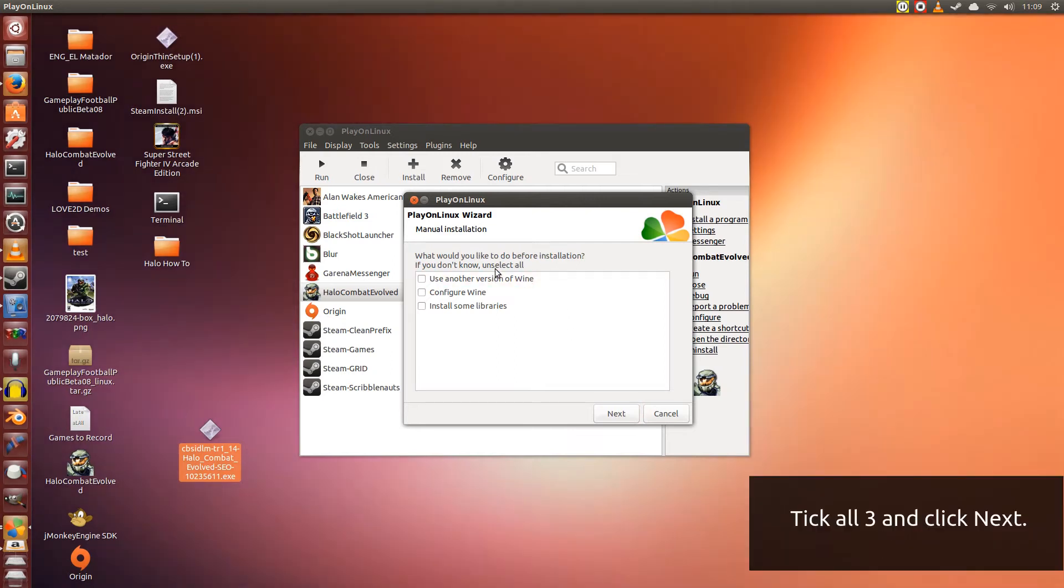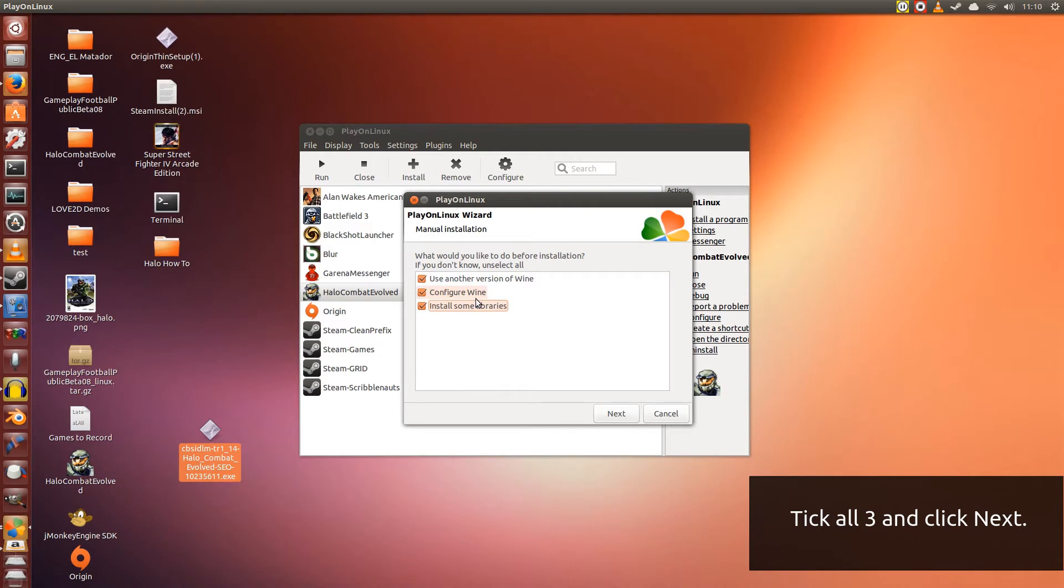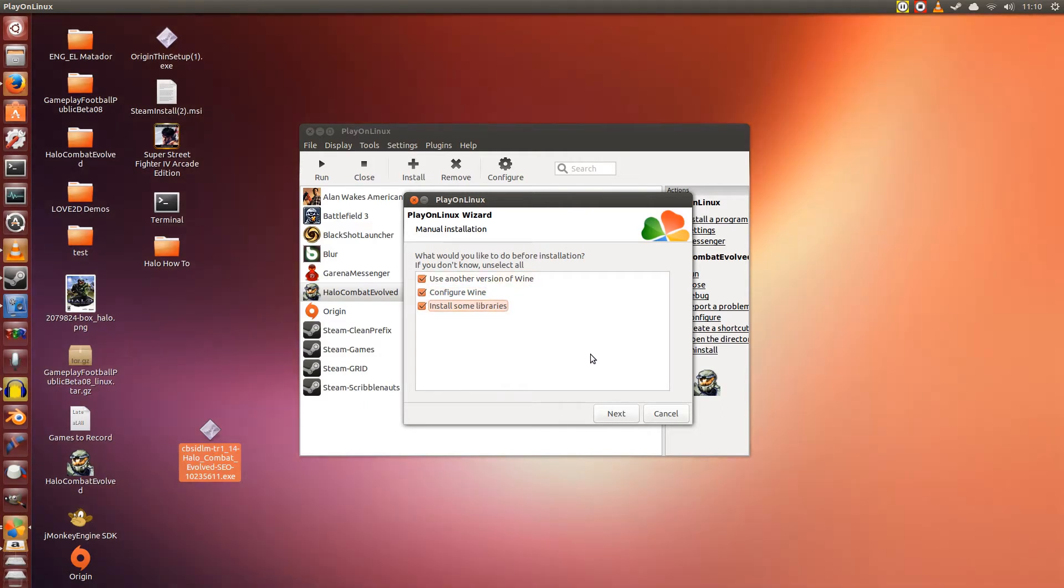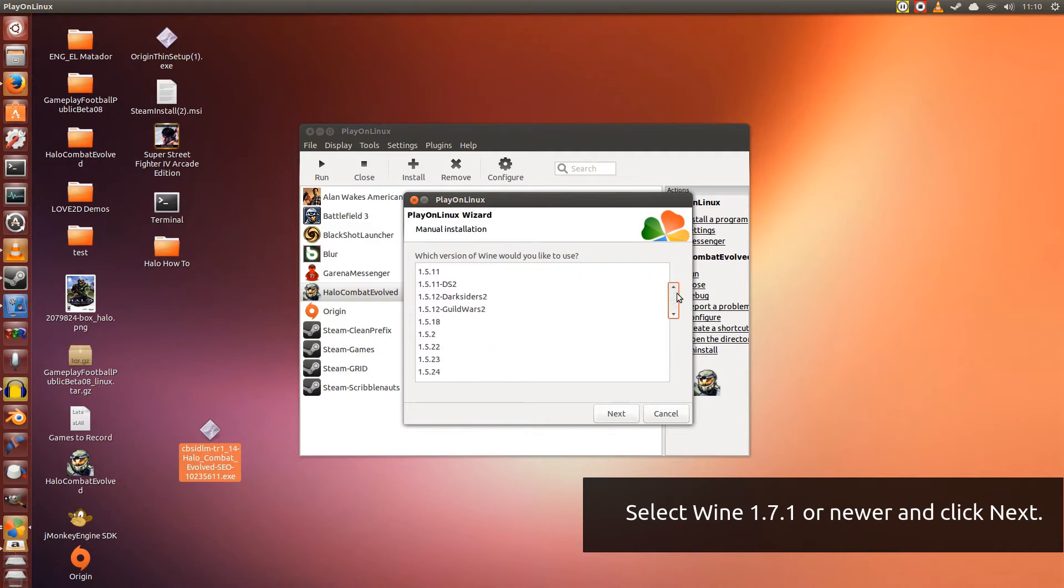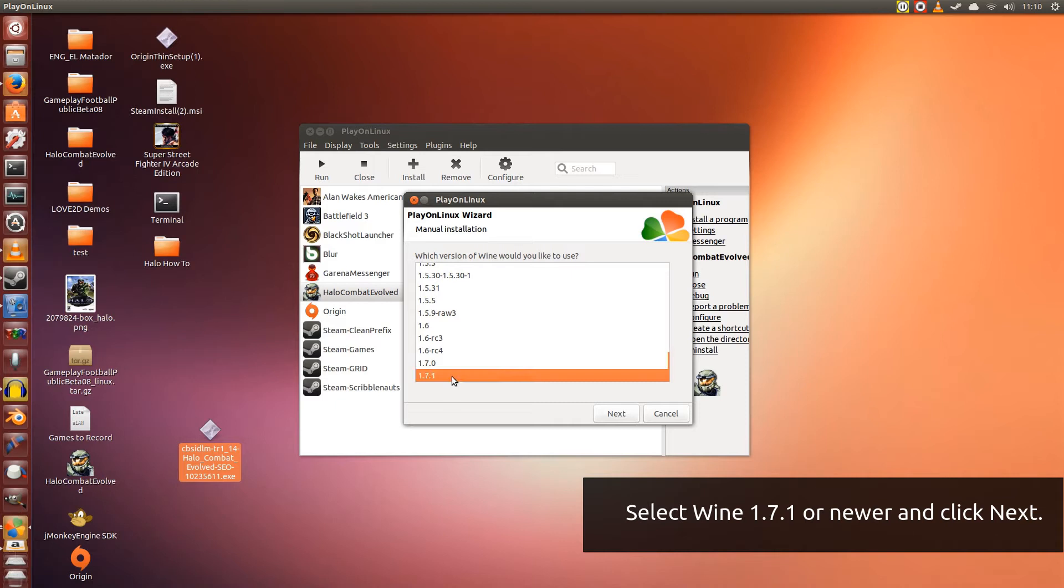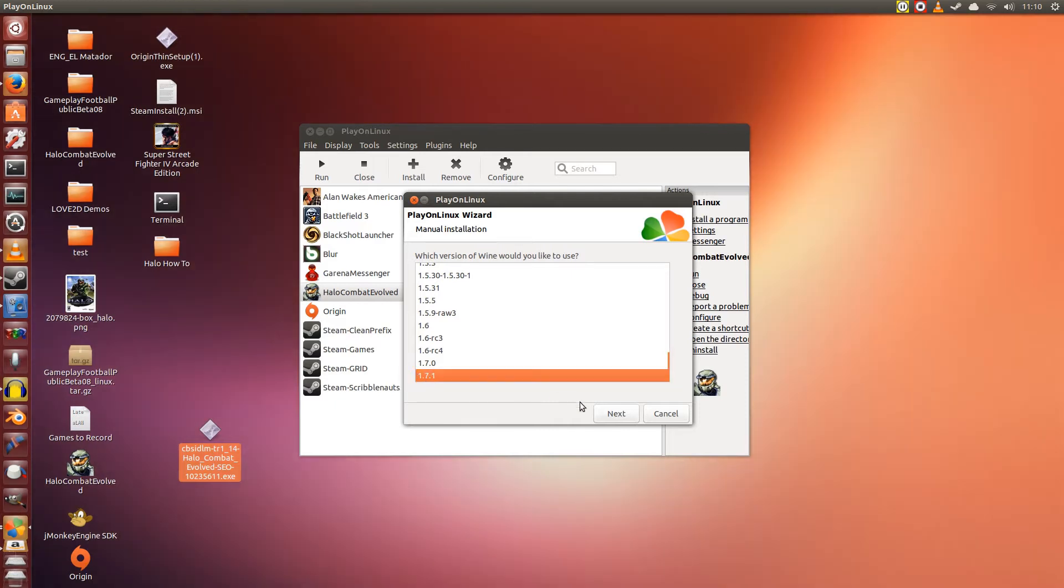Now we're going to do all three things here. You're going to tick Use Another Version of Wine. You're going to tick Configure Wine. And you're also going to tick Install Some Libraries. Alright. So click Next. Here's where we choose the Wine version. Remember I was talking about the Wine version just now? 1.7.1 is what we want. So scroll down. Select 1.7.1 and click Next.